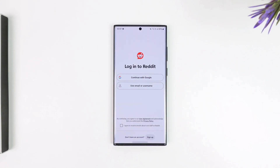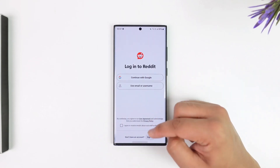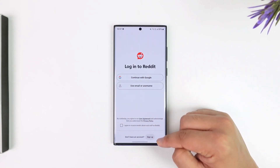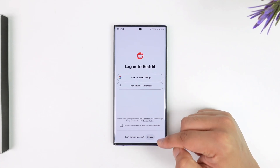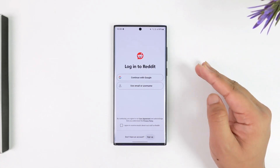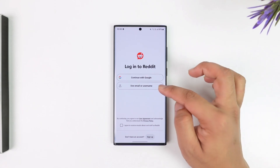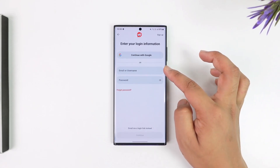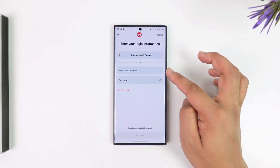If you don't have an account, you can go to the sign-up option at the bottom of the screen to create a Reddit account. But if you already have an account, you can use your username or email to log in.